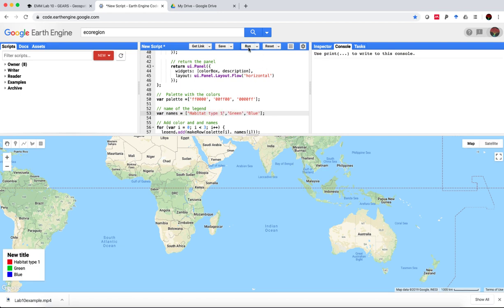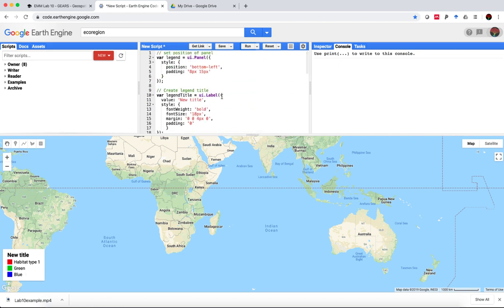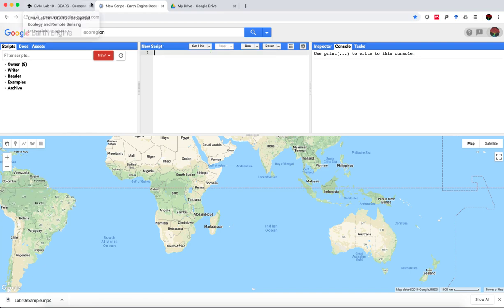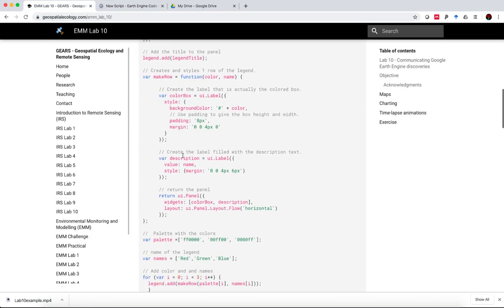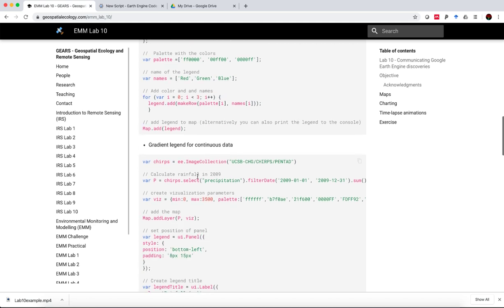So that's quite a useful tool and you can move this position around by using bottom left or top left, for example, we'd move that around. Okay, you can clear that. The script will remain here always, lab 10, if you need to use it.